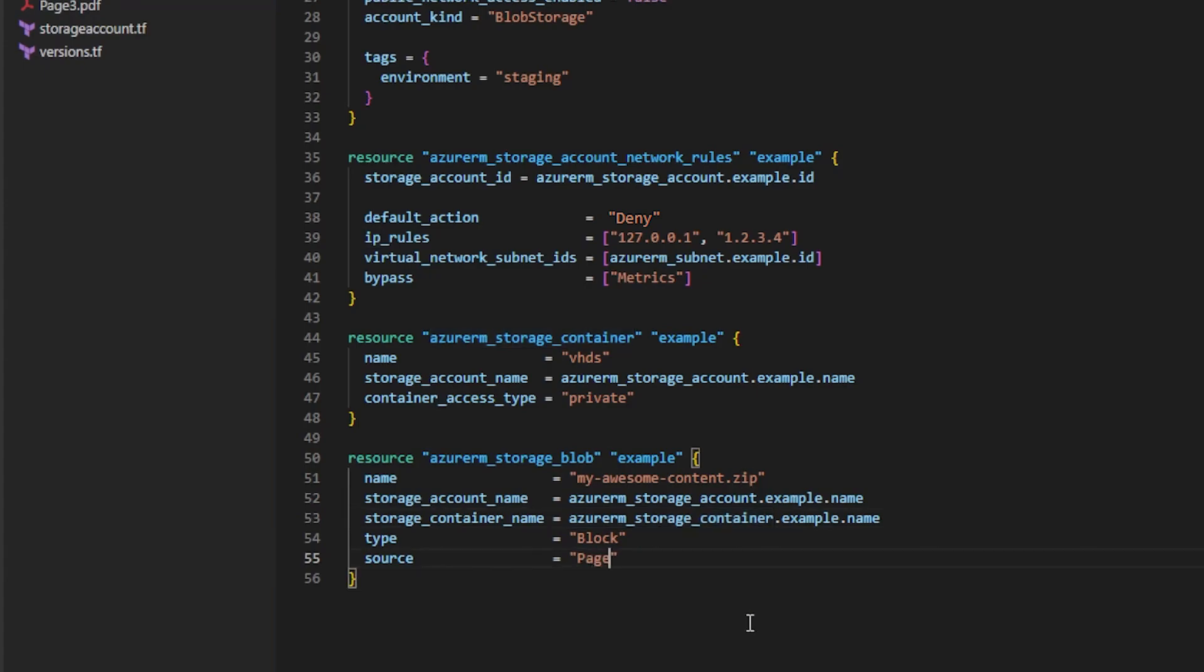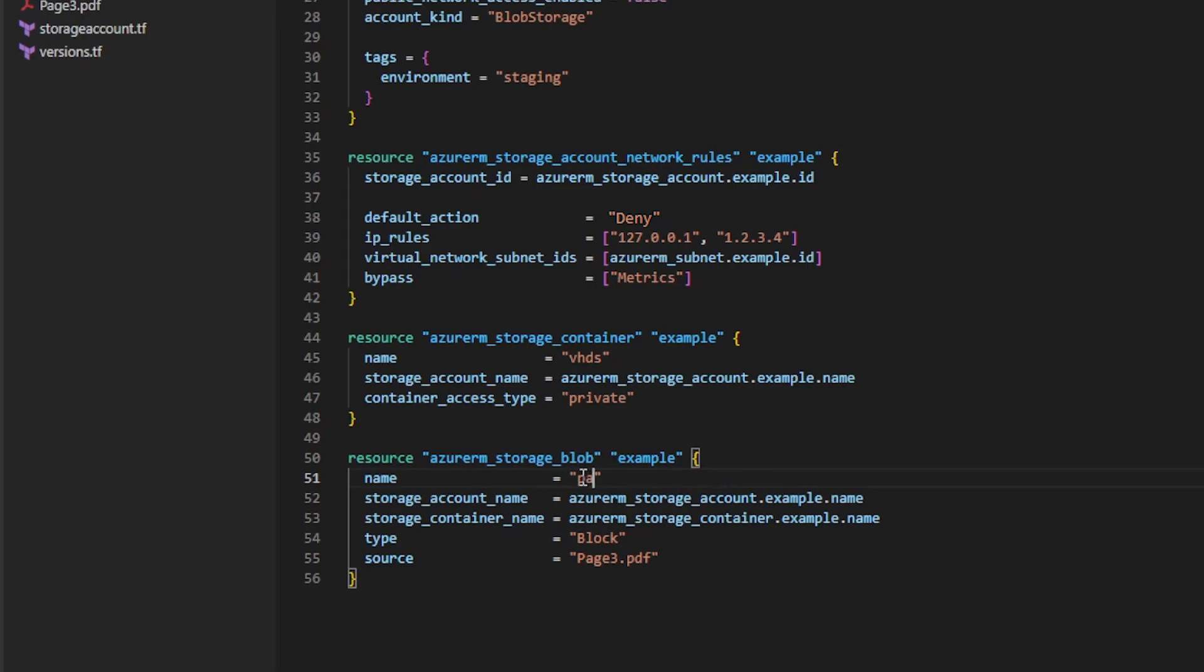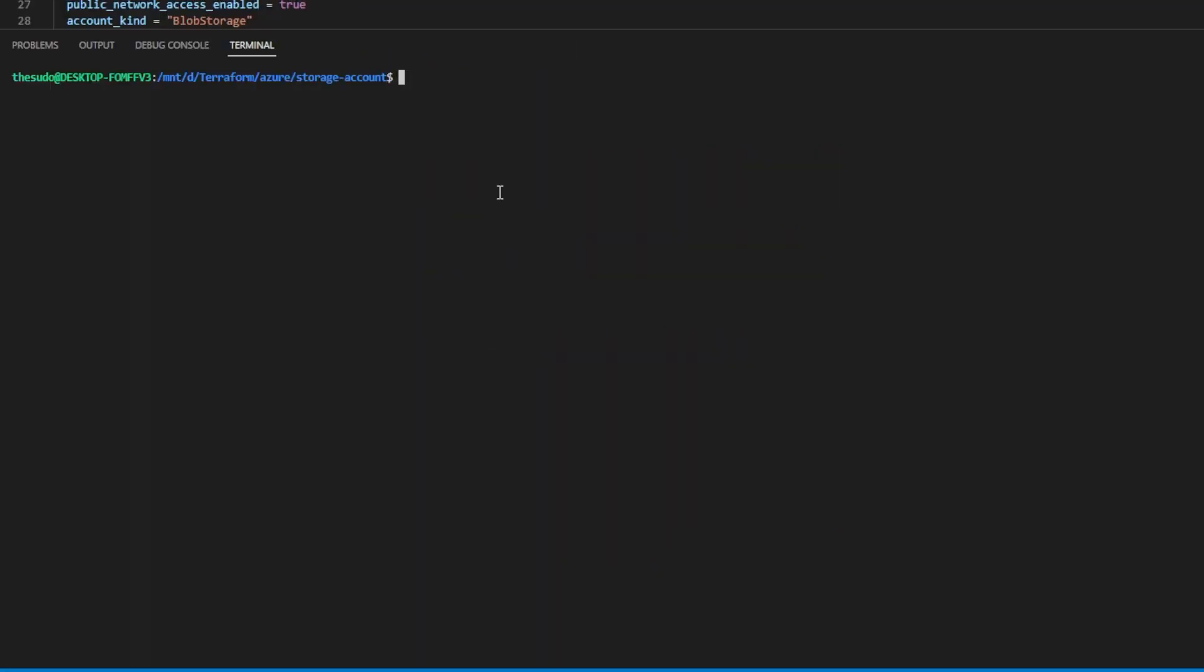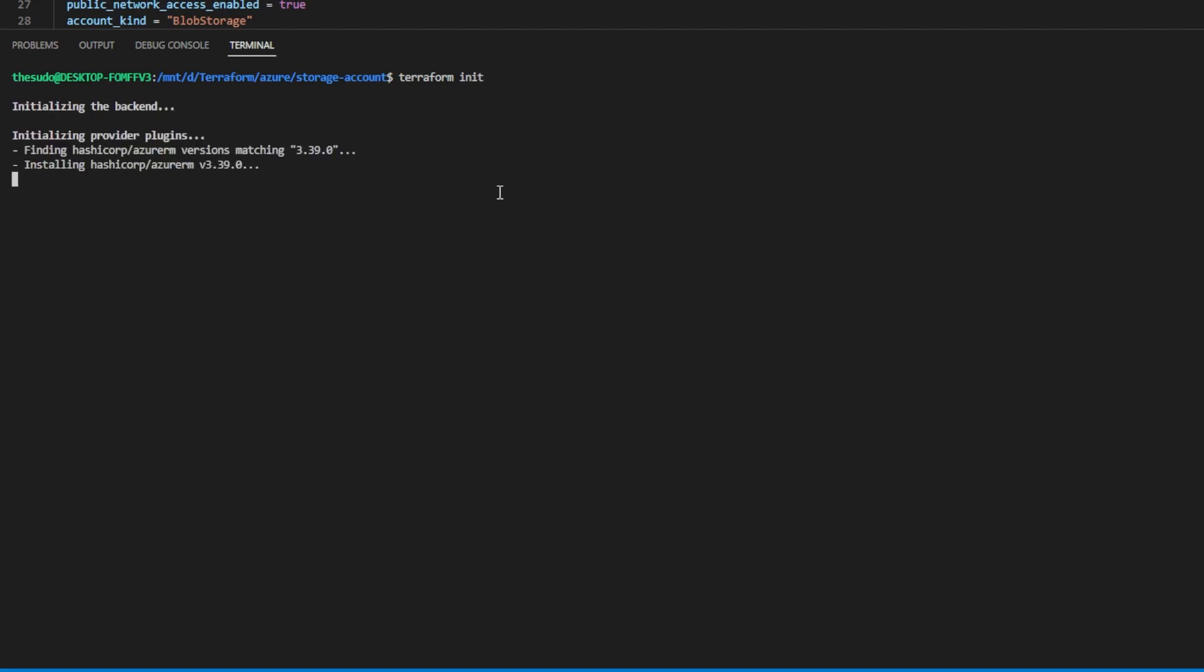Go ahead and change the name and this will be the name of the file once it gets uploaded to the storage account. With all that done, we're ready to run Terraform init to initialize Terraform and download our provider.